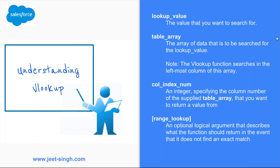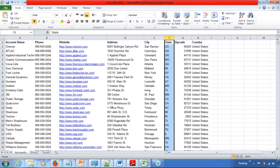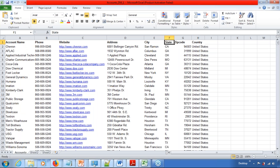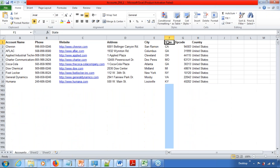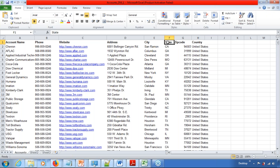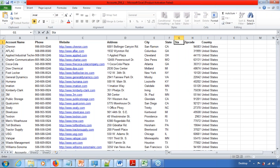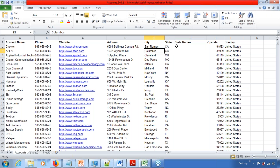Now let's get into an Excel spreadsheet and work with this VLOOKUP function. Let's take a small scenario: I've got a list of companies with name, phone number, website address, city, state, zip code, and country. All the states have abbreviated names. What I want to do is use the full name of the state instead of the abbreviated names — I want to bring in the full state name. I have the list of state names in another file.